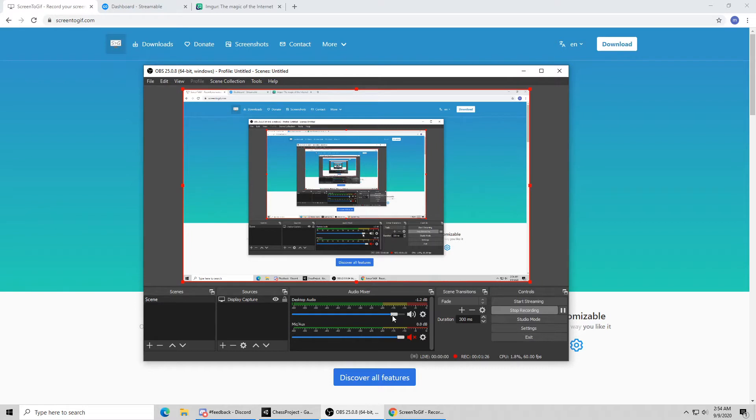These are the volume settings, so the desktop audio is what you're going to actually record from the computer. And then you can set your mic audio there too. Mine's muted right now because I'm recording the audio separate.